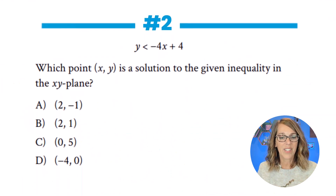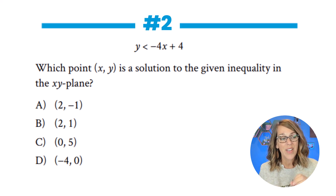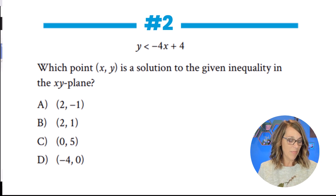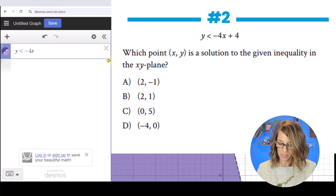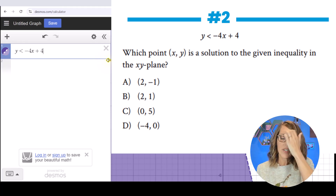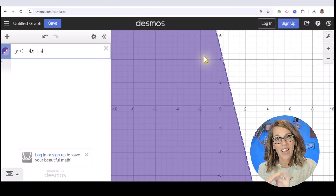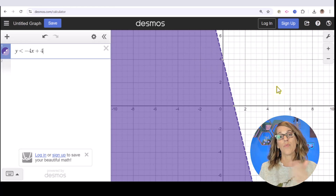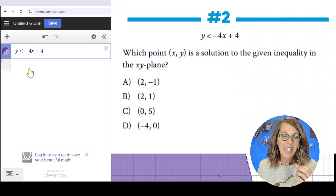On to the next one. I'm going to do this one graphically. Yes, of course you could plug in all of those values, but it's so much faster to do this graphically. I'm going to type that inequality: y is less than negative 4x + 4. You can see I've got this inequality with a dashed line, so nothing on the line is going to be a solution, and nothing above the line is a solution.